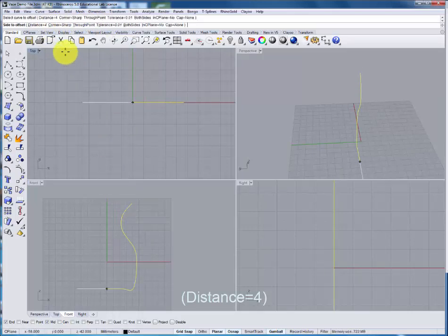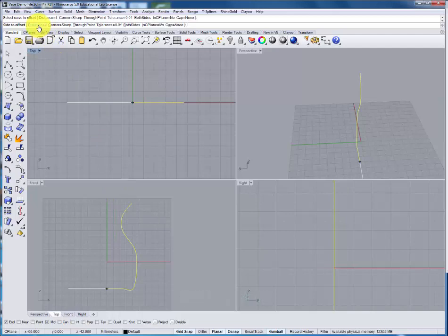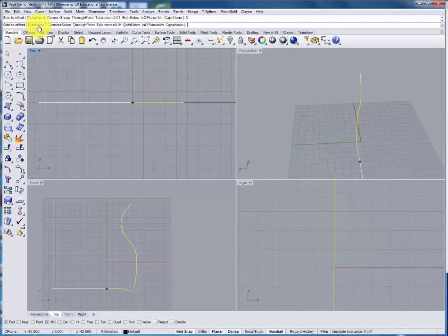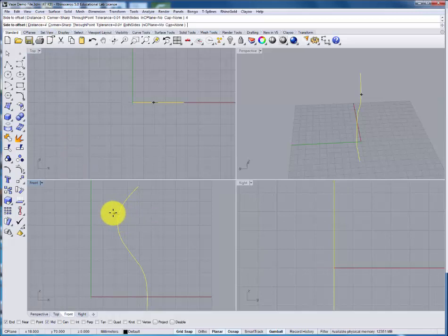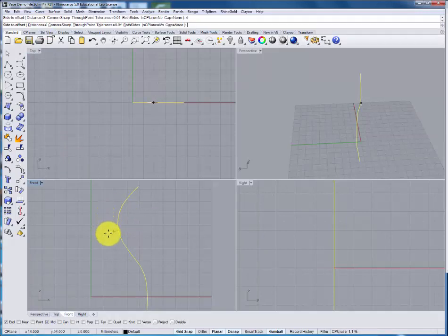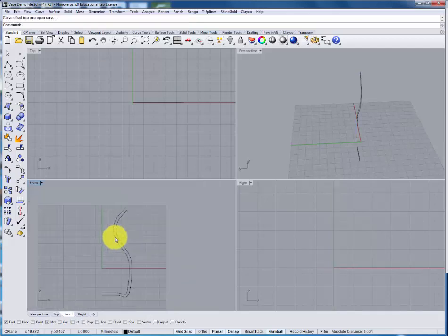I'll select the curve to offset. If you wish to change the distance you can type in that value. We'll then define on which side of the curve we want that offset to occur. I'm going to move it onto the inside of the curve and when you click with your mouse the new curve will appear.